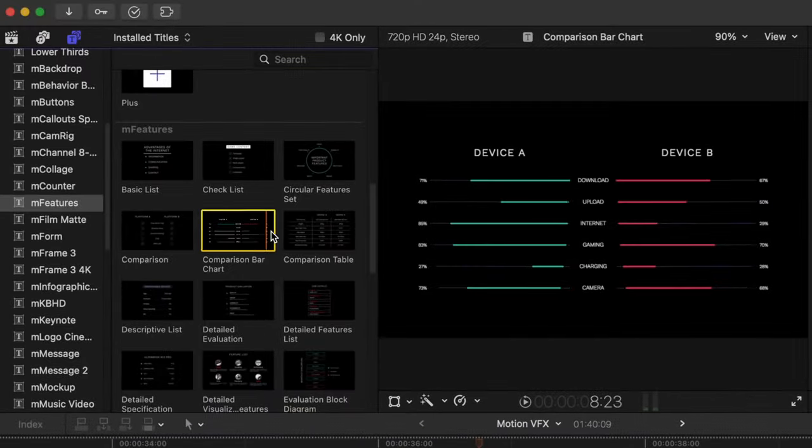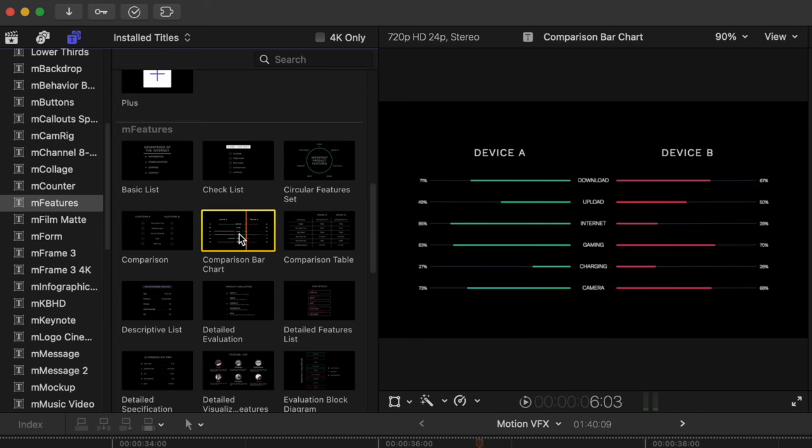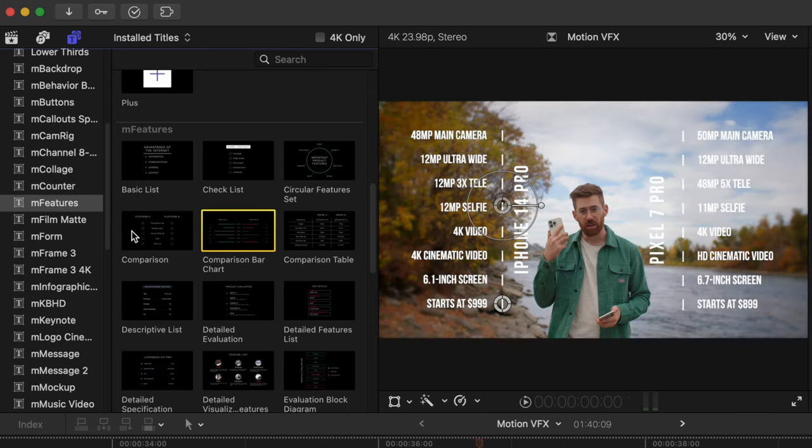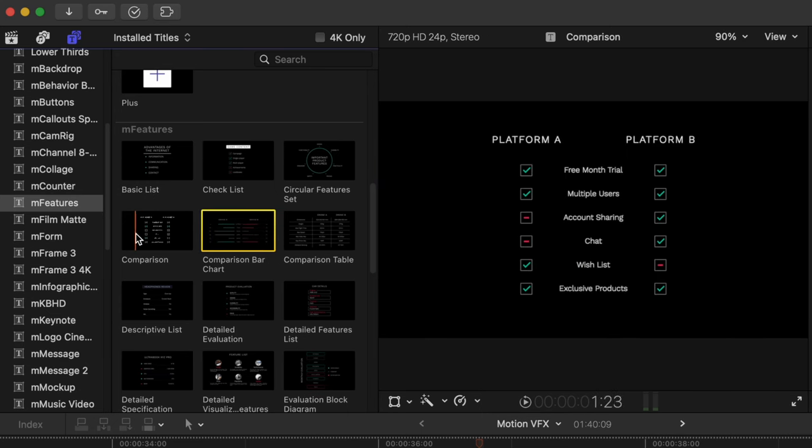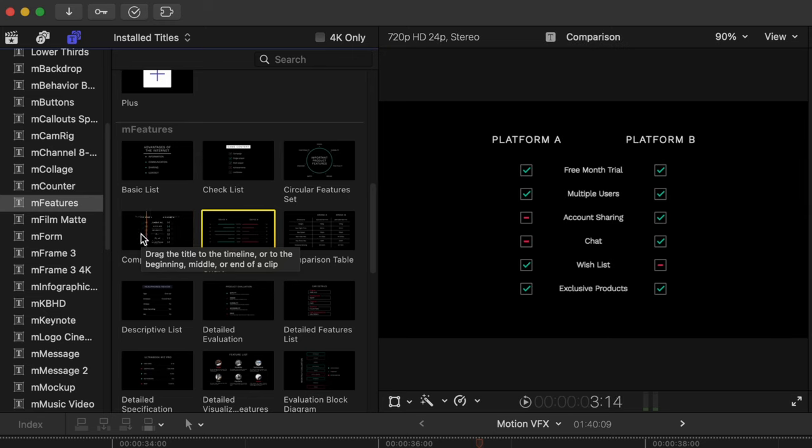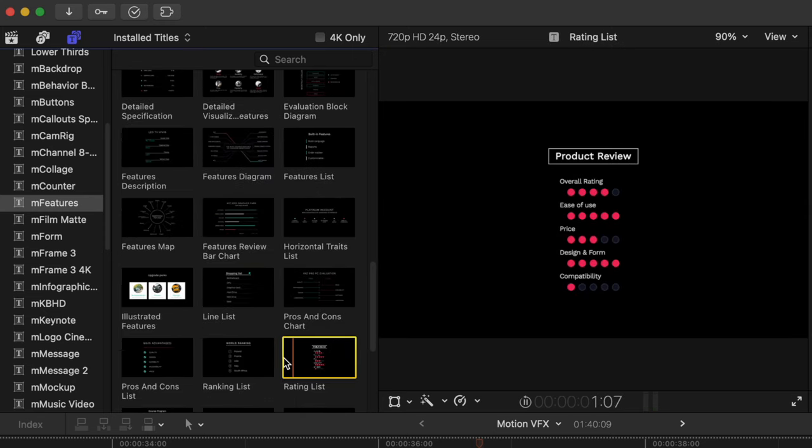If you talk about products or anything with specs or benchmarks, these are perfect for you. There's just a whole bunch of basically comparisons between different products, advantages, disadvantages, just a whole bunch of ways of displaying data without spending any time laying it out yourself.